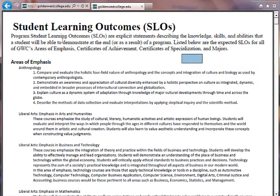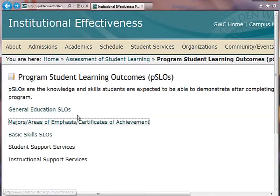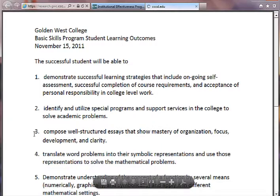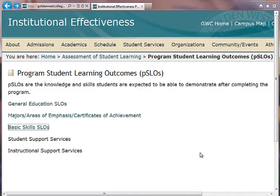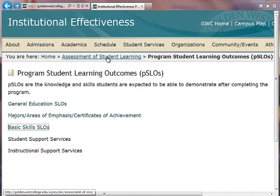I'm going to click the back arrow to take us back to this list. If you are in a basic skills area — basic skills level of English, ESL, or math — then you would click that area, and the Student Learning Outcomes approved by the campus are listed there.